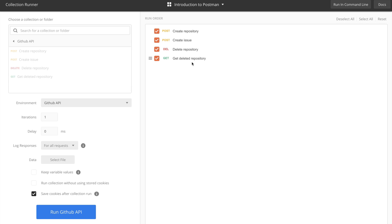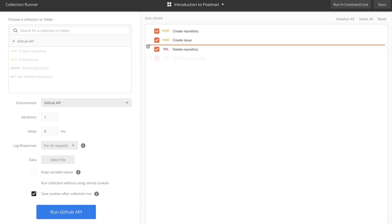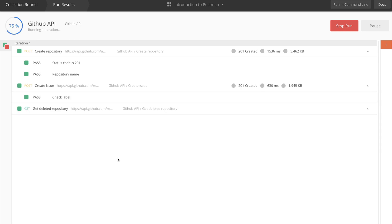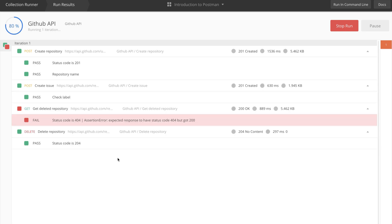For whatever reason, if we decide this order doesn't fit us, we can change it here before running the collection. For example, now we will first get the repository and then delete it. Of course, this will not work as we expect, but that's not a problem.